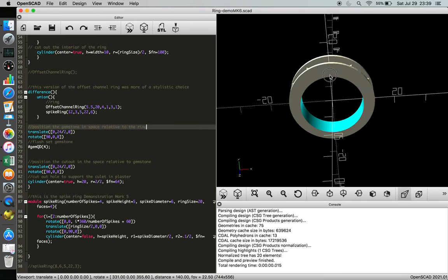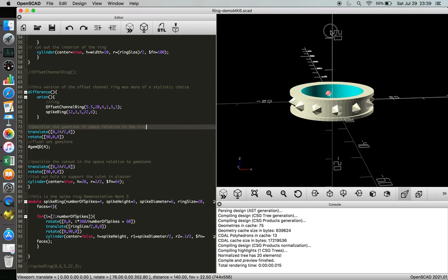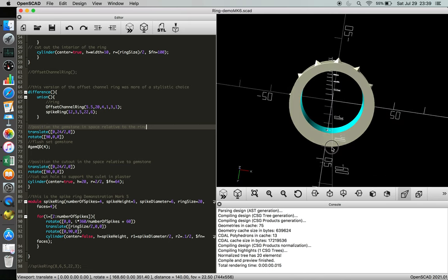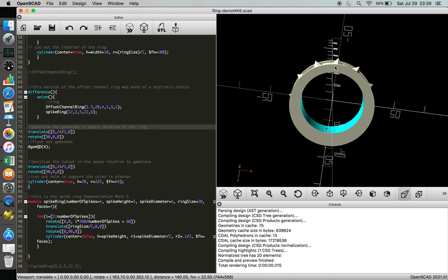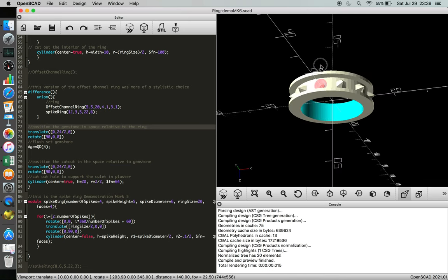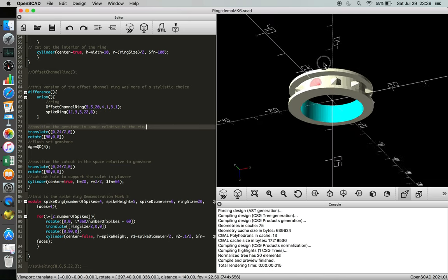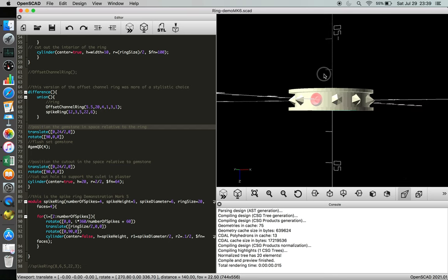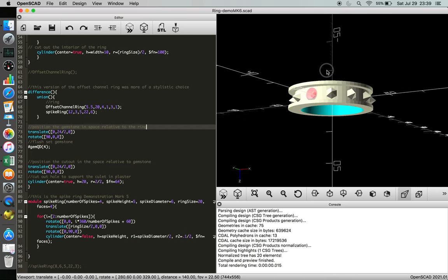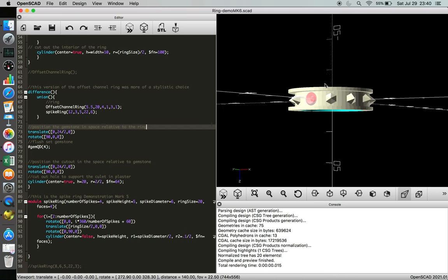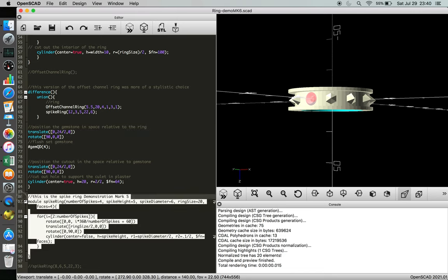So where are we going with all this? The spike ring is going to stab you in the back of the band. Some people might like that, some people might not. It's just a playful idea to get you used to for loops so you can do some stylistic choices, but ultimately we're building to something a little bigger.